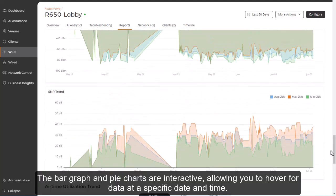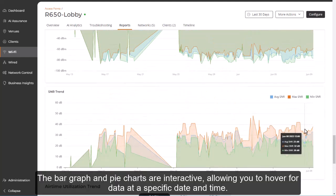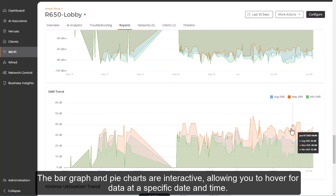The bar graphs and pie charts are interactive, allowing you to hover for data at a specific date and time.